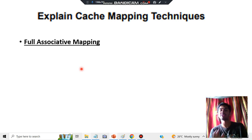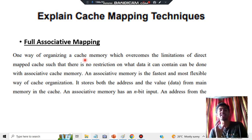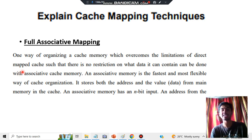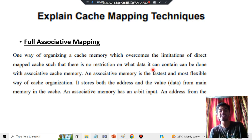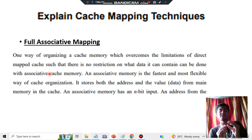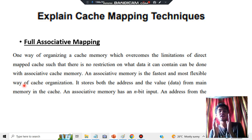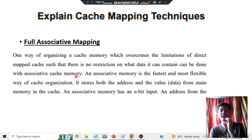Moving on, we have fully associative mapping. Here we won't be dividing into sets but will directly map data. The limitation of direct mapping is overcome because there is no restriction on what data it can contain. With associative cache mapping there is no restriction on what data it holds, making it the fastest and most flexible way of cache organization.